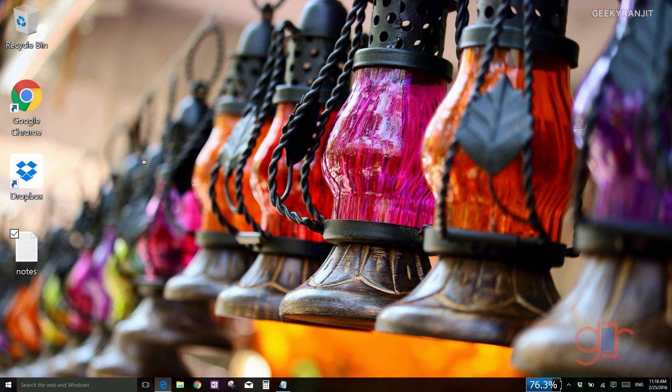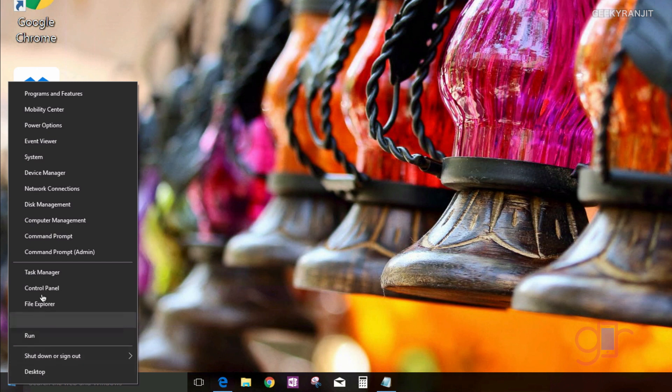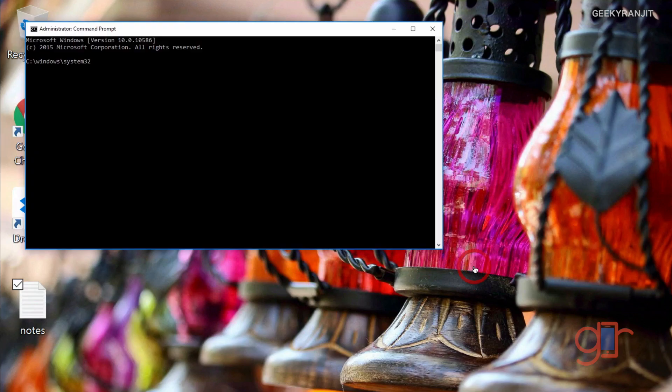Just go to the start menu and right-click here. From here, you have to select this Command Prompt Admin option. Just say yes to this option.